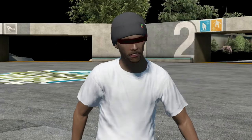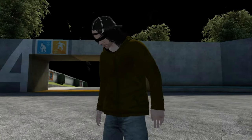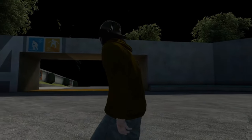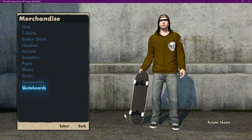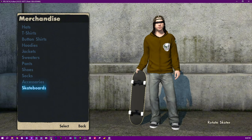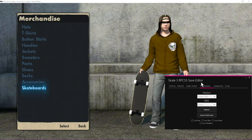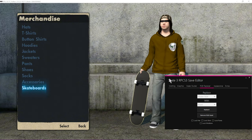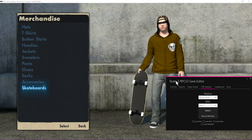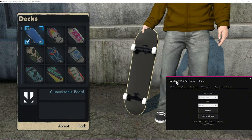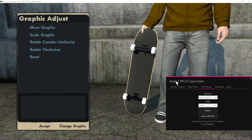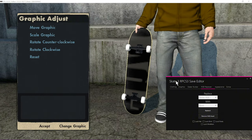All right so first things first you're going to need save editor tool for RPCS3 and then you're going to need a save that has black box.